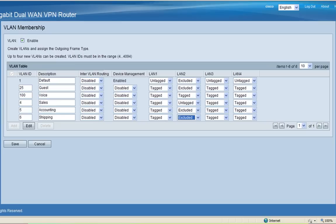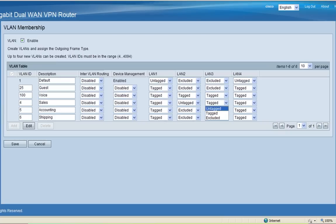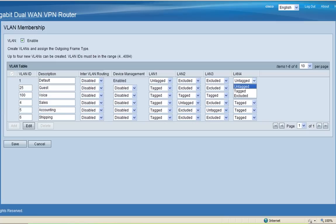Next, I want to assign VLAN 5 to LAN 3. I will exclude VLAN 1 and exclude the guest VLAN. I'll leave voice VLAN tagged, exclude VLAN 4, and then untag VLAN 5 and exclude VLAN 6.